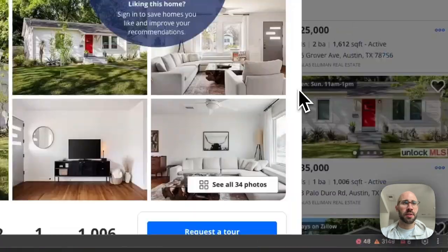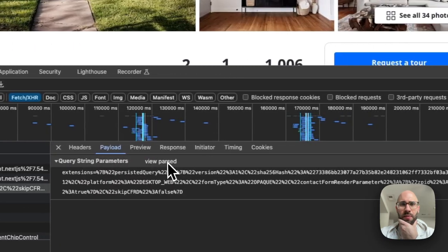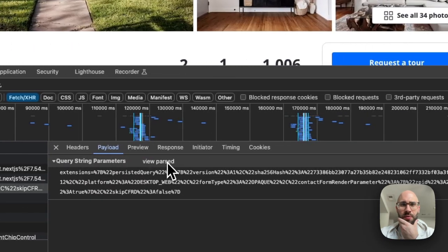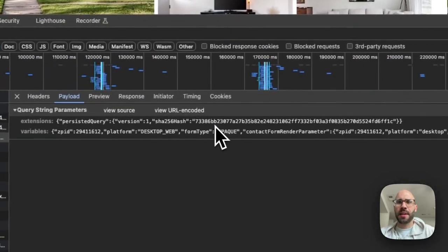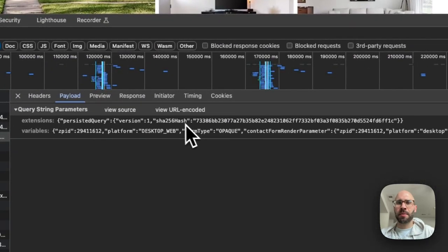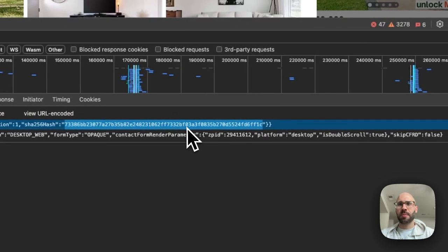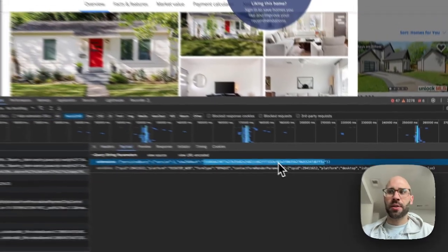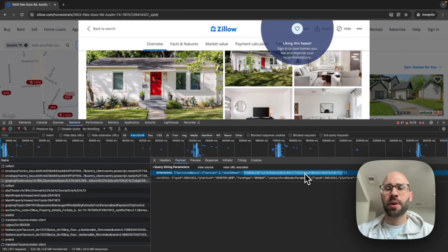The thing that changes periodically — the hash I mentioned earlier — if you view the parsed decoded request, this hash value will change from time to time. All you have to do is come in here, find the new hash they're using, and copy-paste it. That's it — that's how you scrape Zillow. Subscribe for more scraping tutorials and tips. Peace.